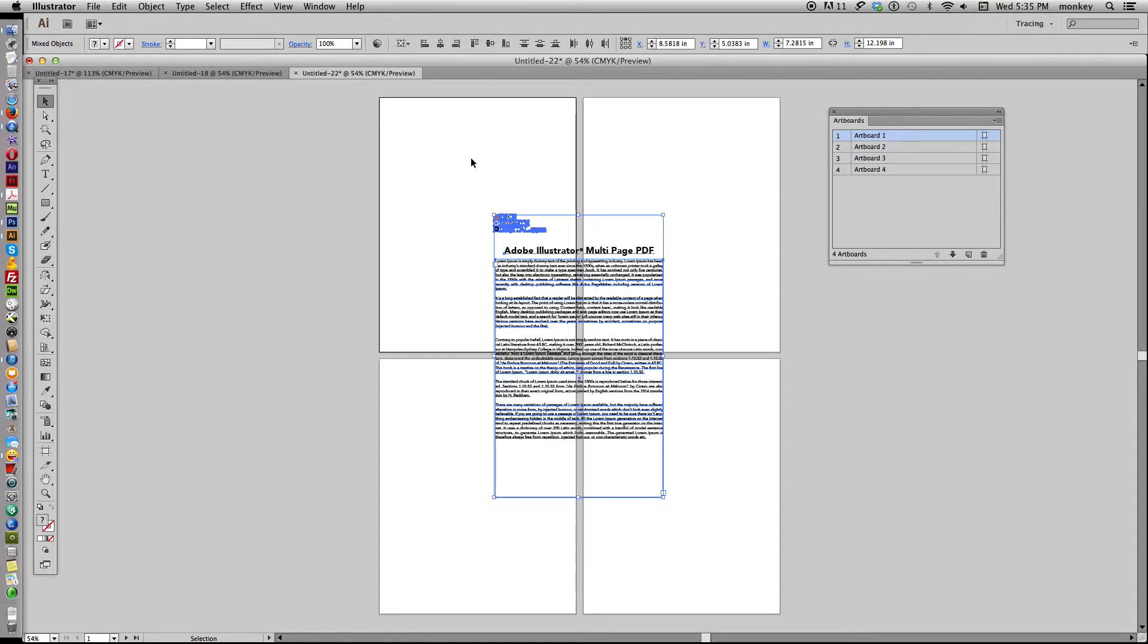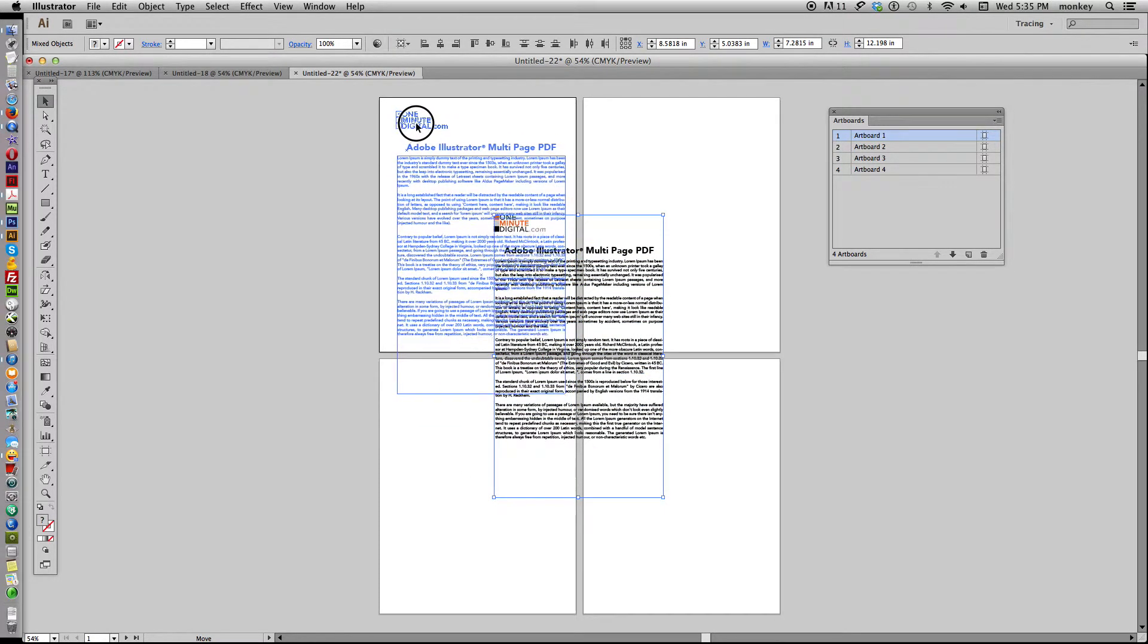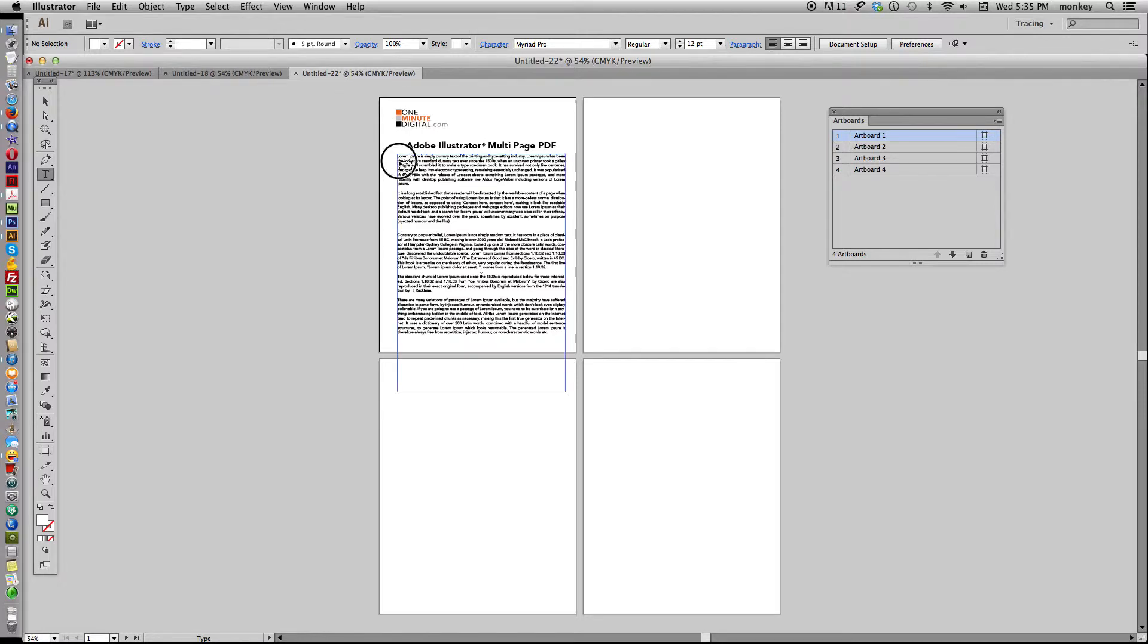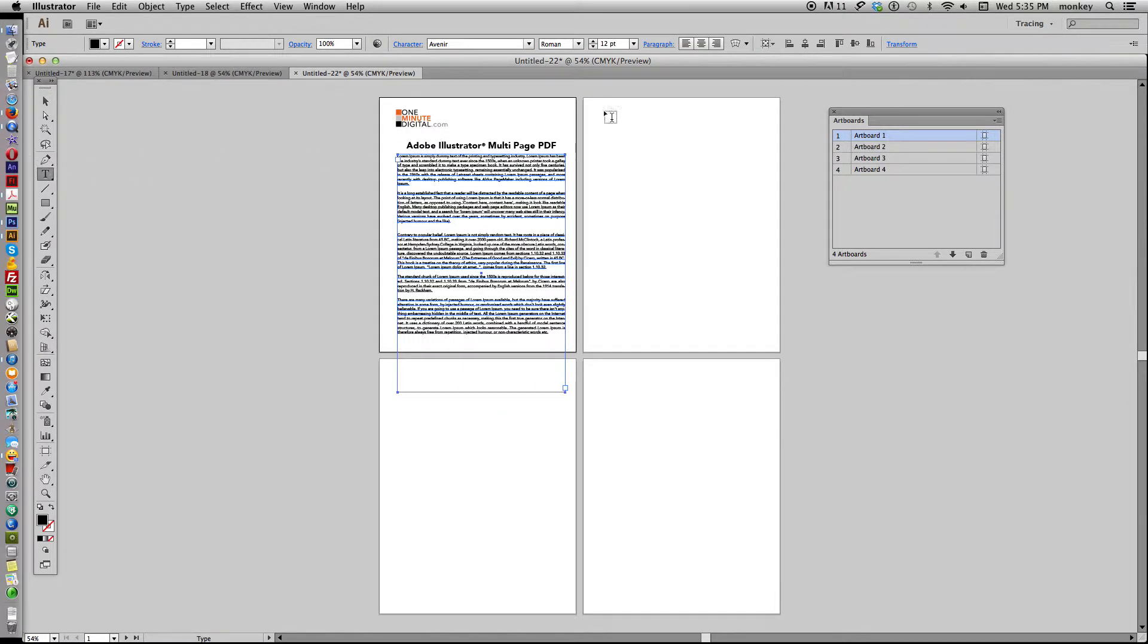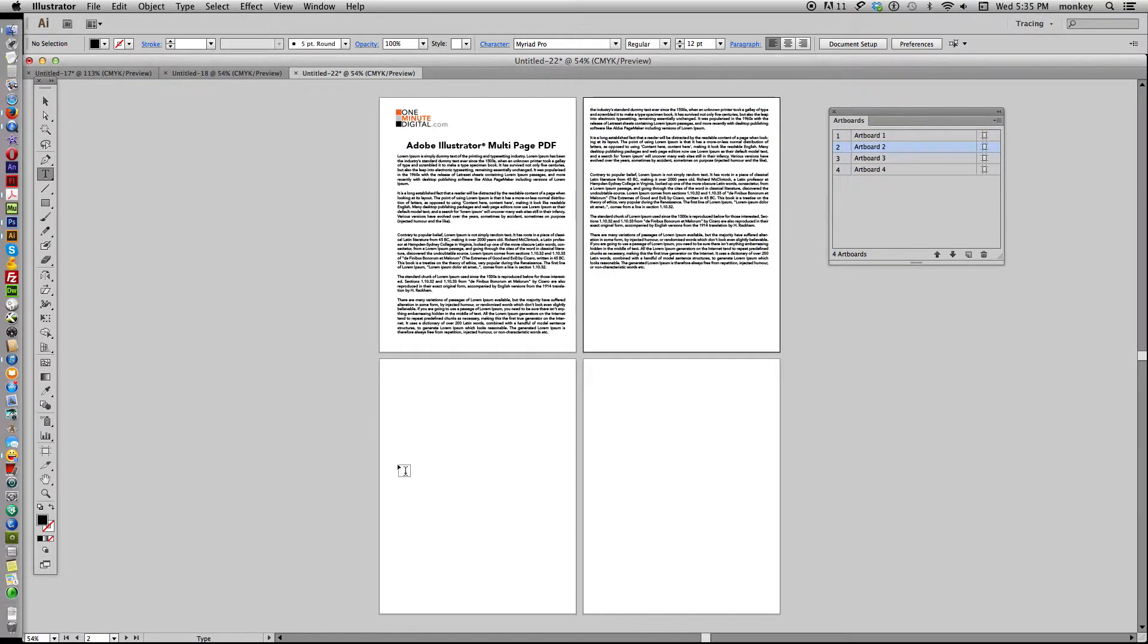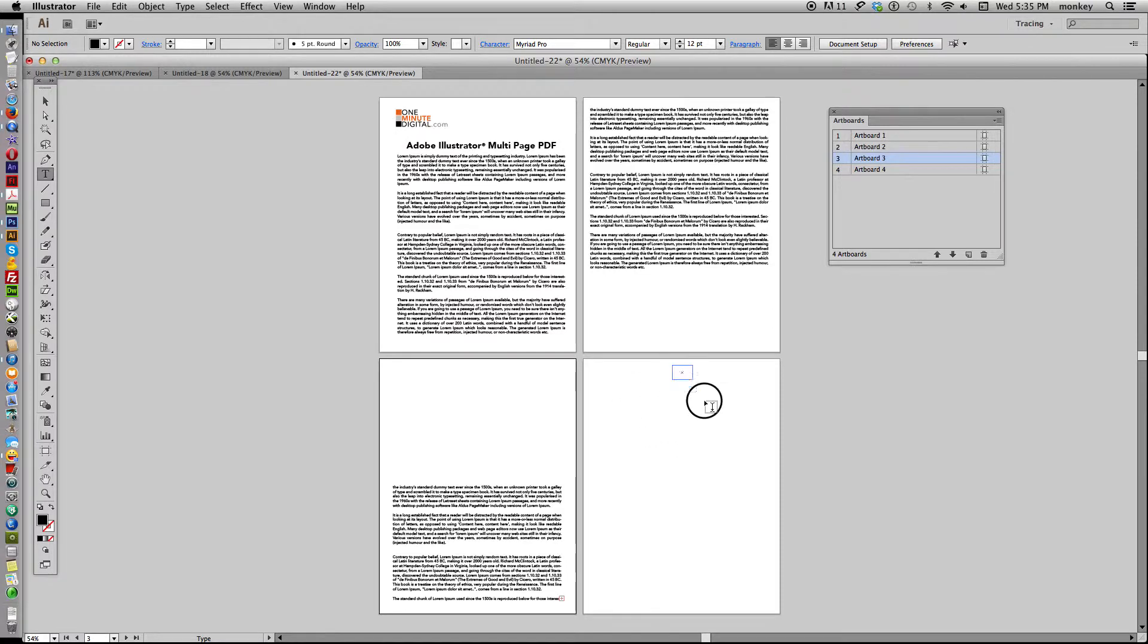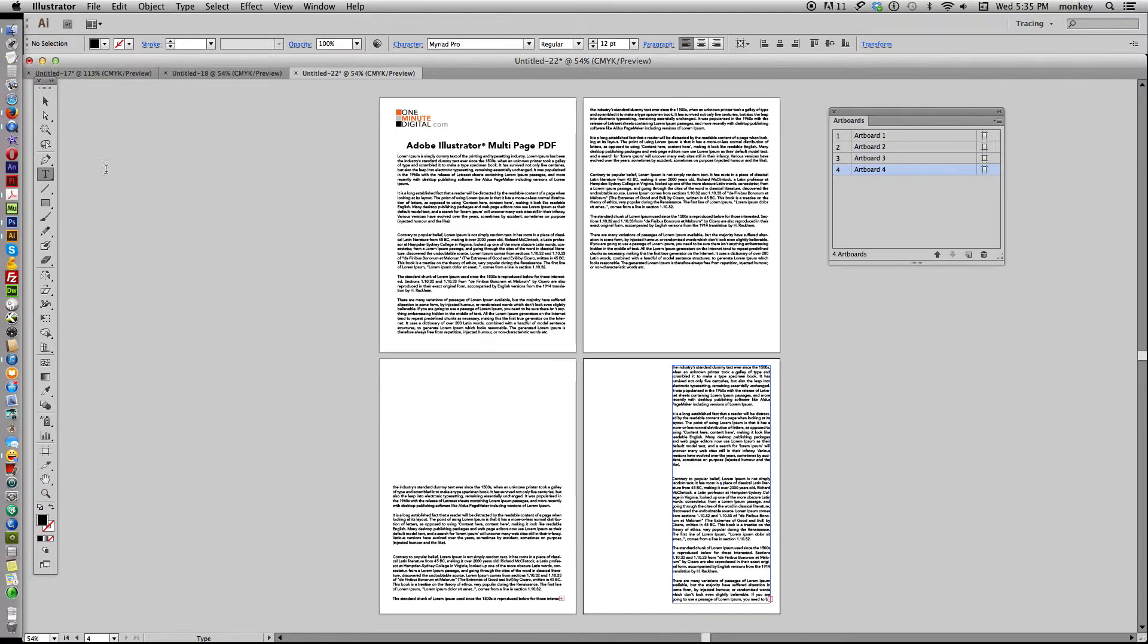So let's go ahead and put some copy on all of our pages. I'm just using some dummy text here. Make another page, maybe make half page here and half page here, just to show you the difference in pages.